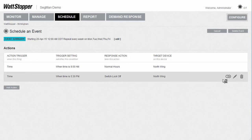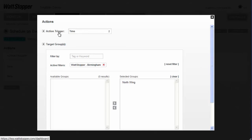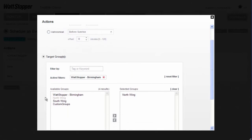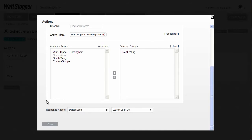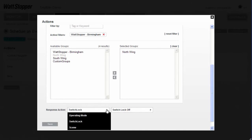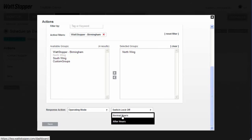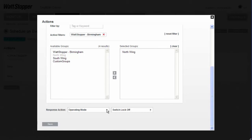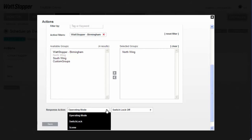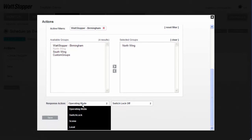If I want to edit that event, I click on the Edit Pencil — but note there's also a Clone and a Delete icon. From here I can change the time, change the rooms, or have the event's operating mode changed to Normal Hours, After Hours, or send out a Scene command or a Level command to all the loads in this room. When I'm done, I either hit the Save button or the Go Away button up here.